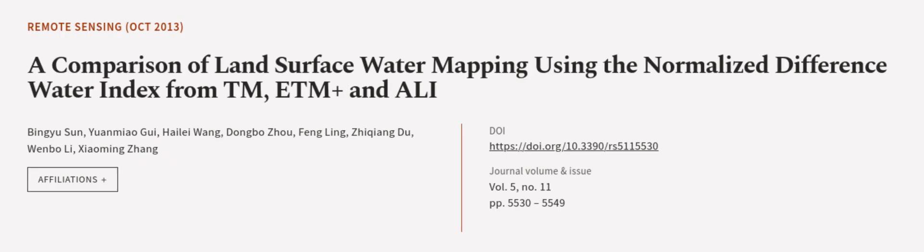This article was authored by Binyu Sun, Yuanniao Gui, Haili Wang, and others. We are article.tv—links in the description below.